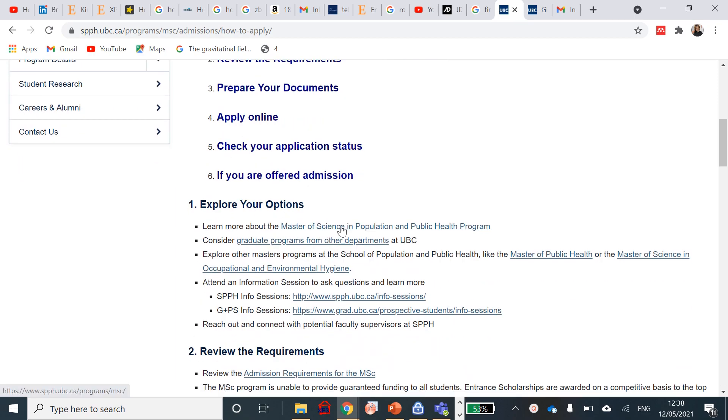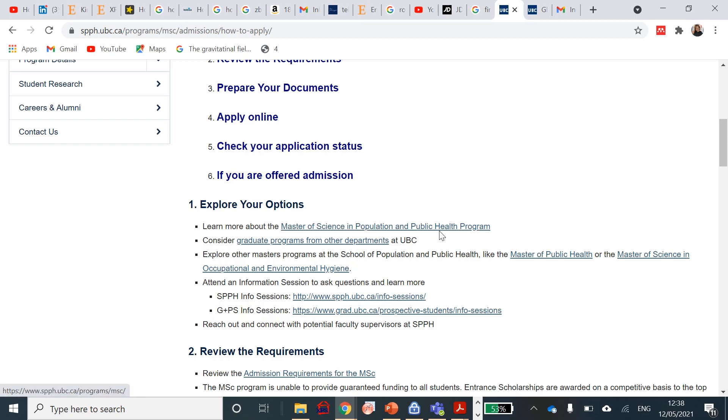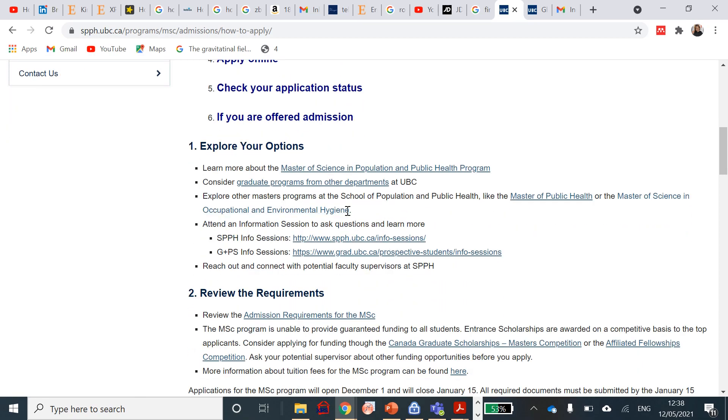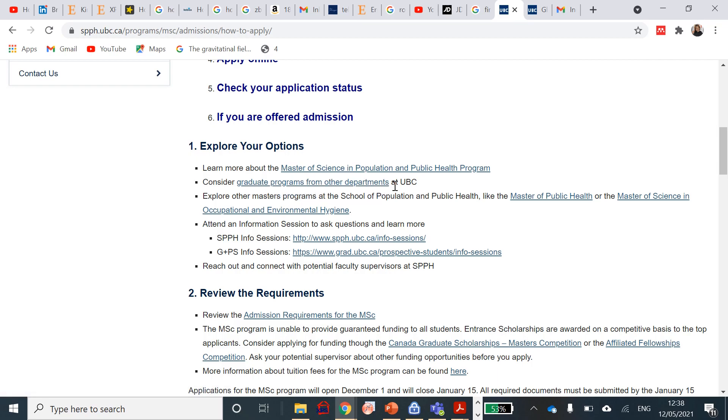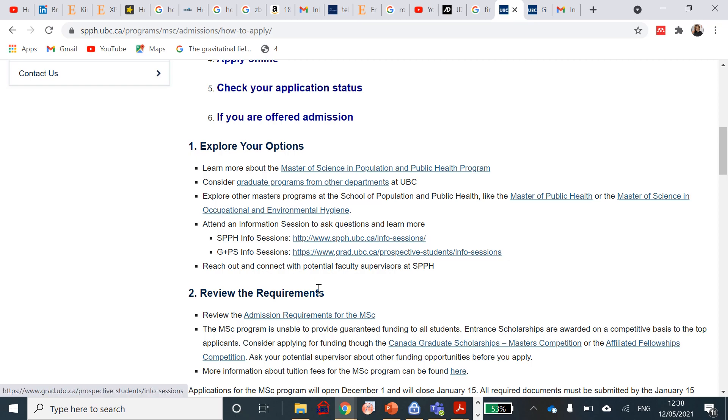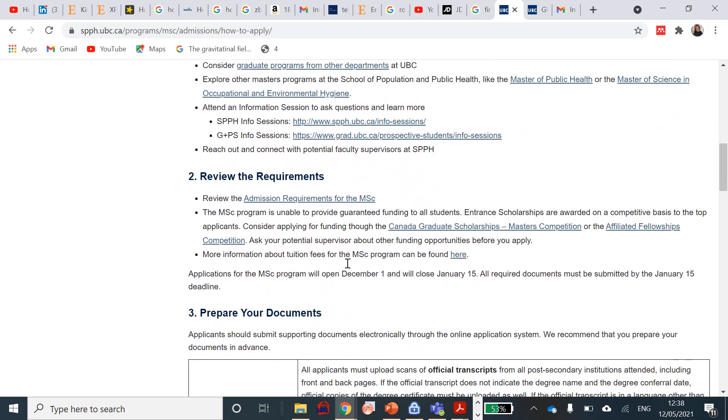In exploring your options, you will need to know about the Masters of Science in Public Health course. You will need to consider graduate programs from other departments just in case as well, and you need to explore other programs in Masters of Health and Master of Occupational Environmental Hygiene as well. There will be some information sessions. You can click on these things, they are all active to check on that.